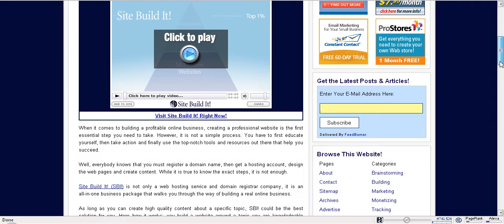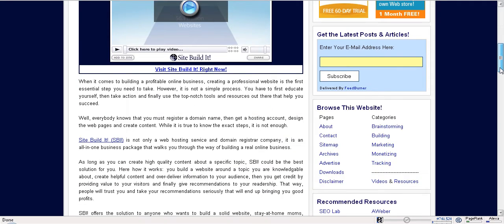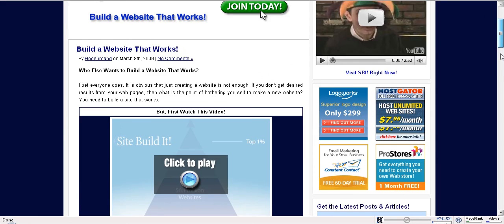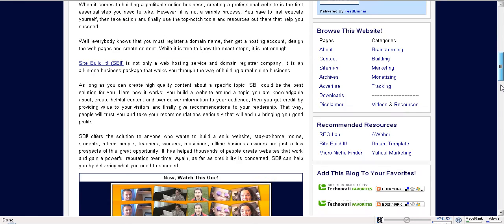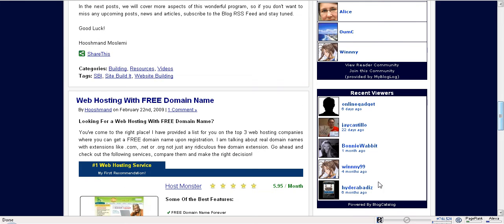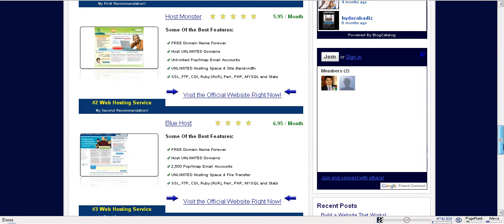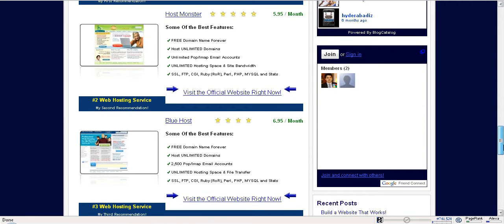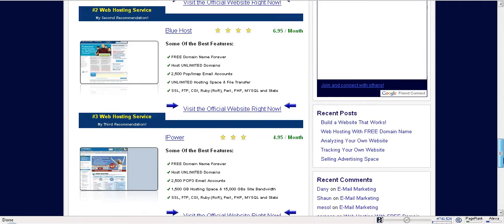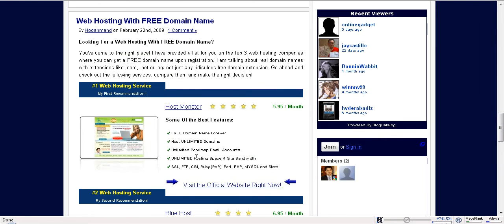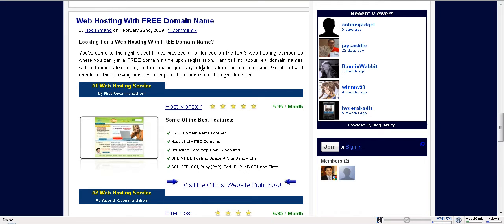So in my website, makeawebsitenow.com, in a post called 'Web Hosting with Free Domain Name,' I've covered top 3 resources where you can get web hosting and as a bonus, you will get a free domain name. I'm talking about a real domain name like .com, .org, .net, forever.